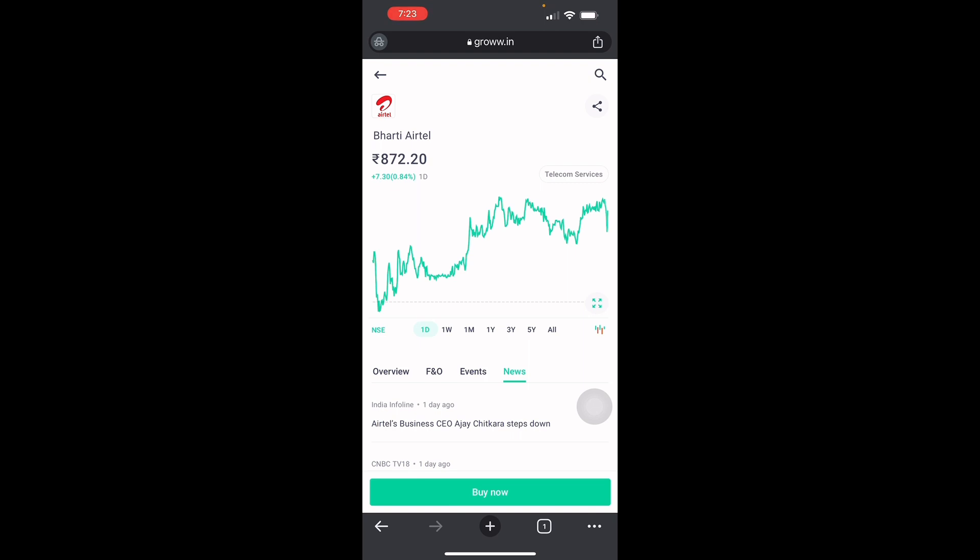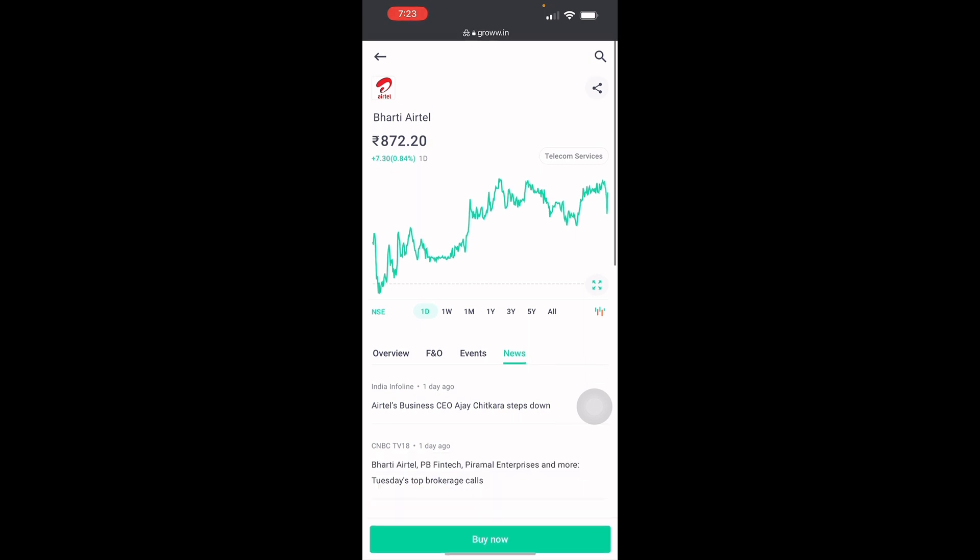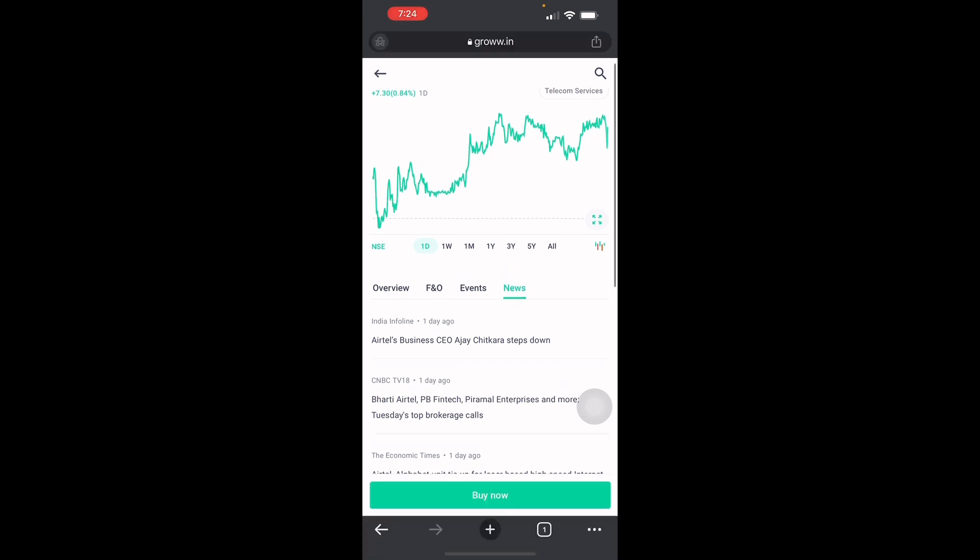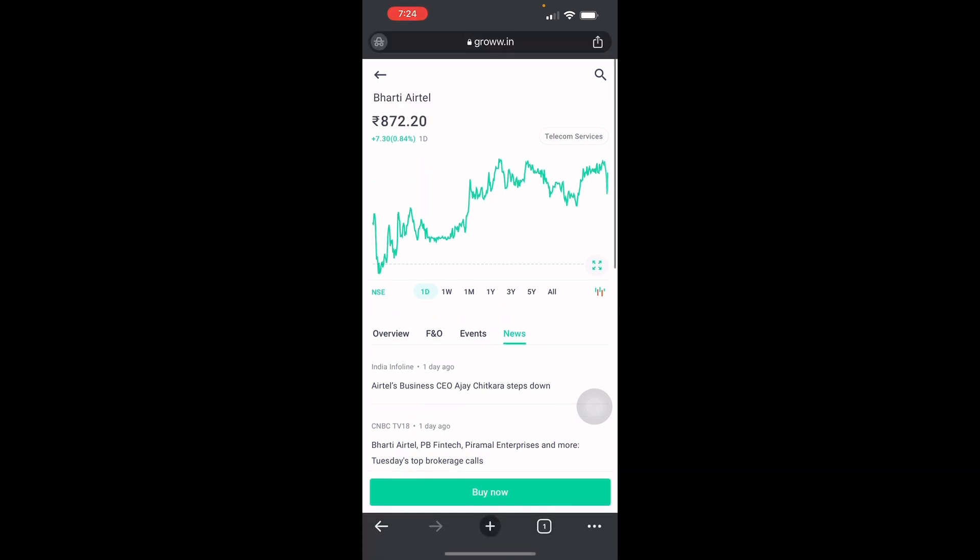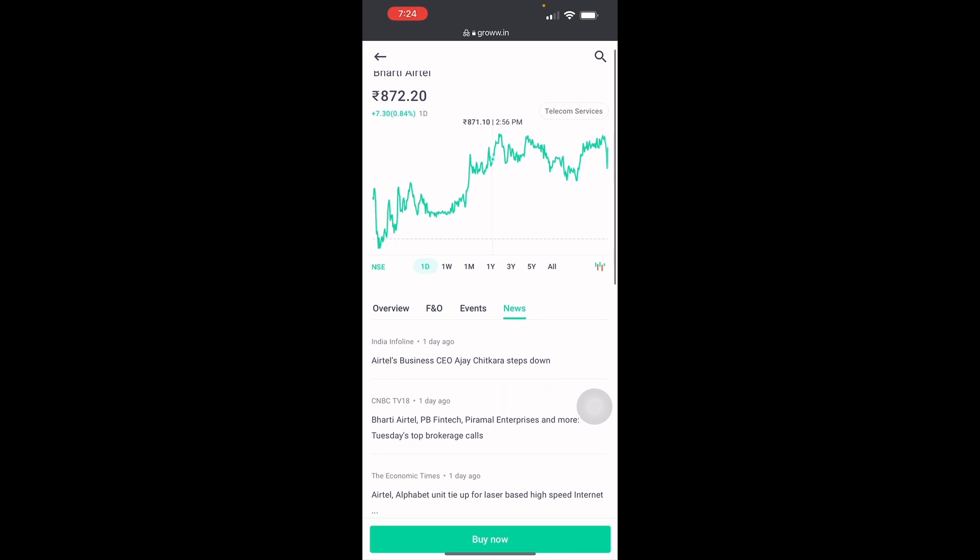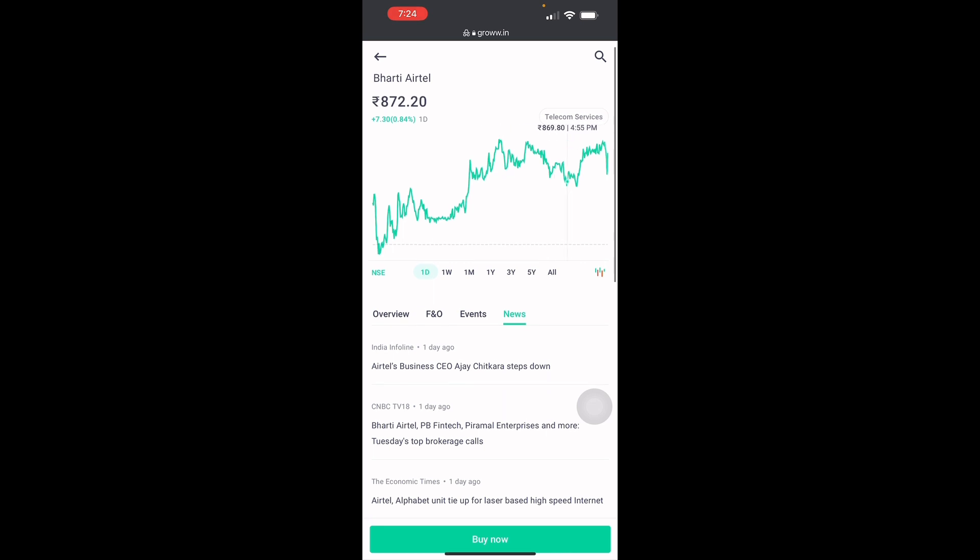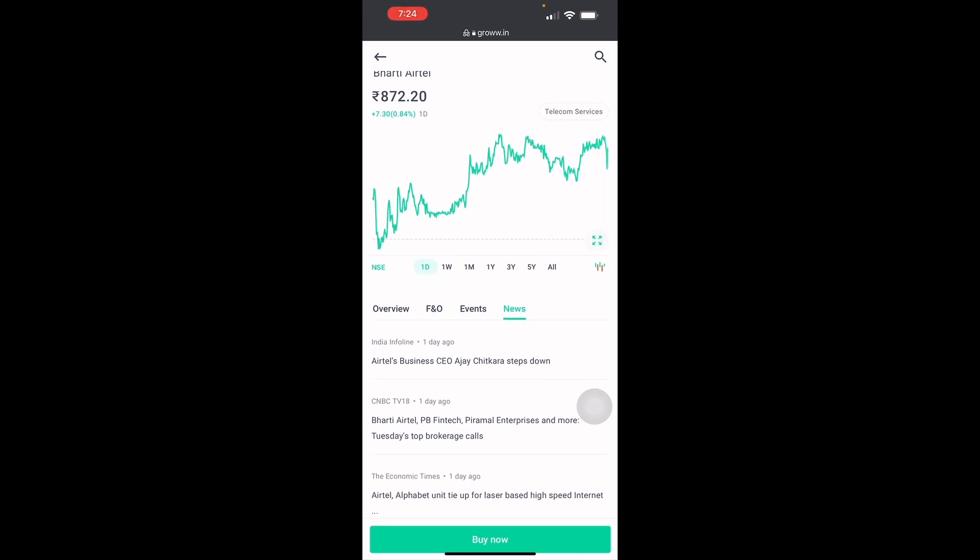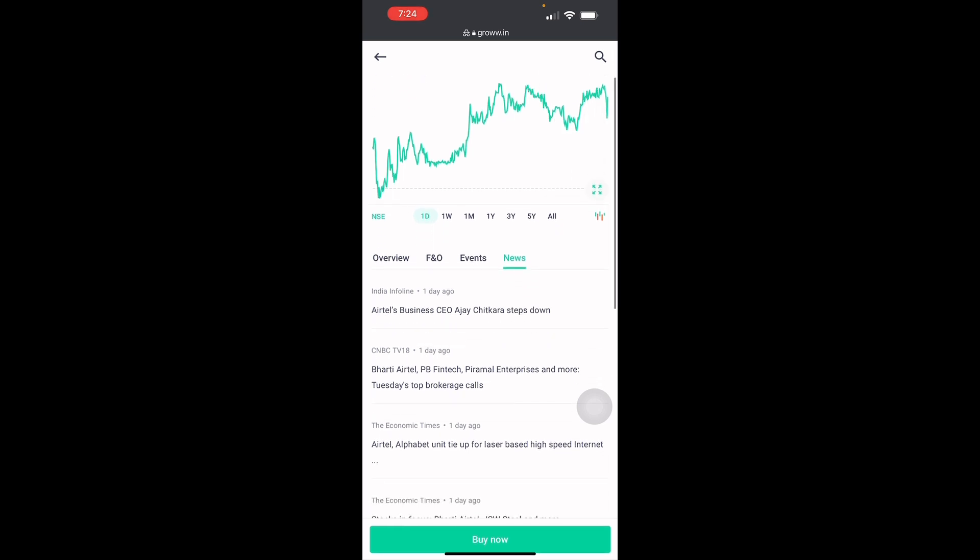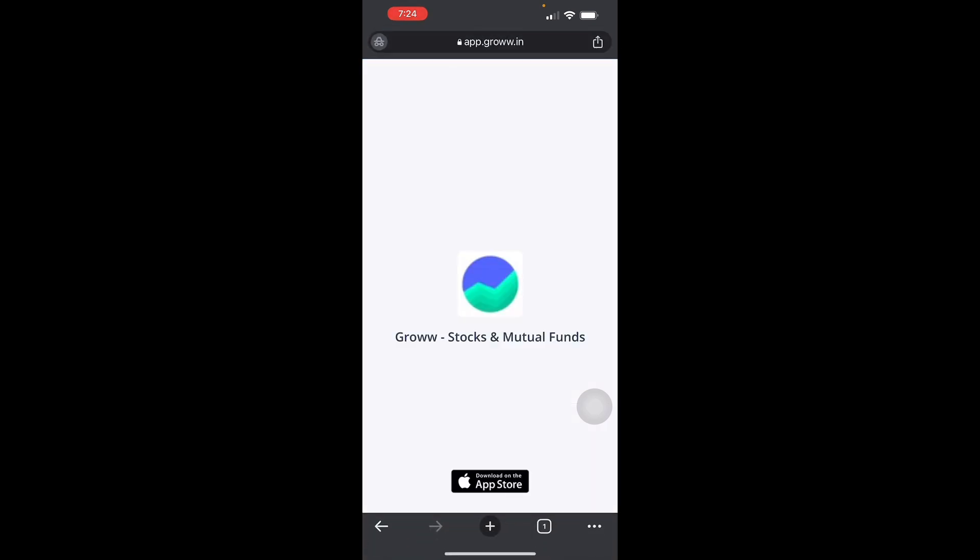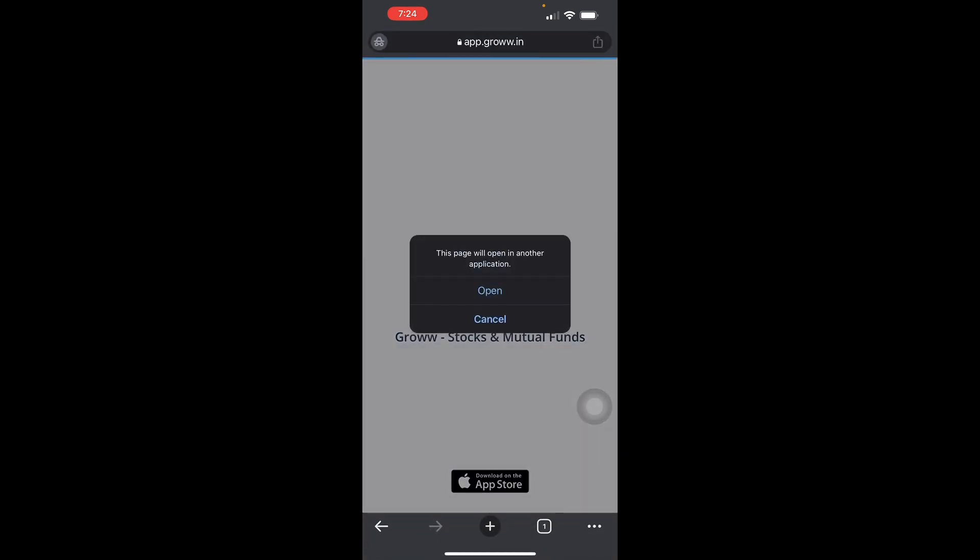You will see the range of stocks right here from high to low, its shareholding, its events, overview - everything else will be seen right here. You can see its highest and lows, you can see right there how much it has been gaining in the market recently. To buy shares, you just press Buy Now and it will redirect you.